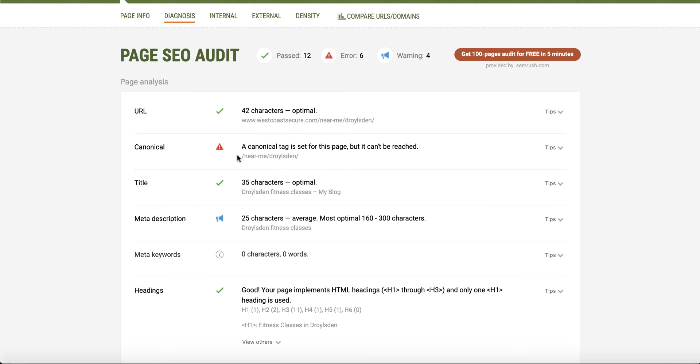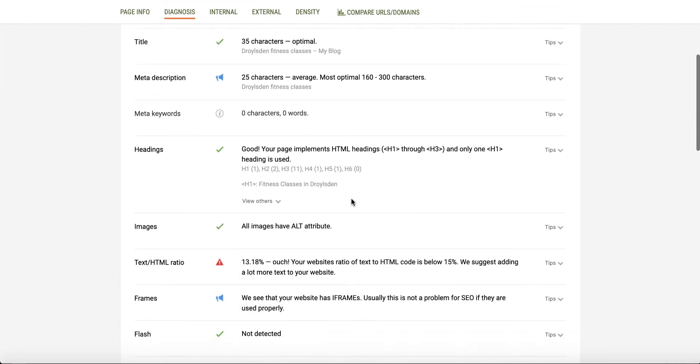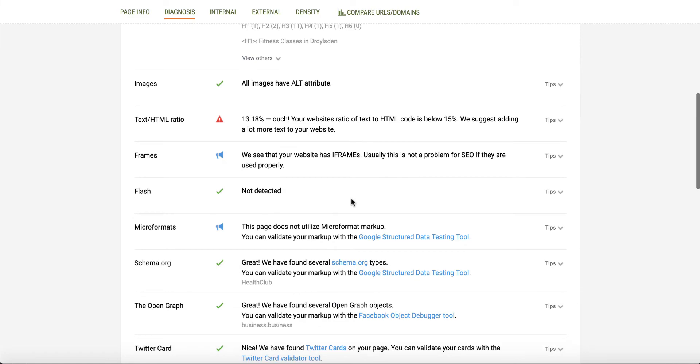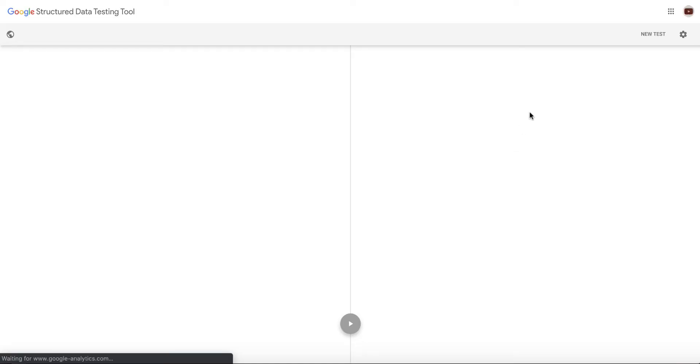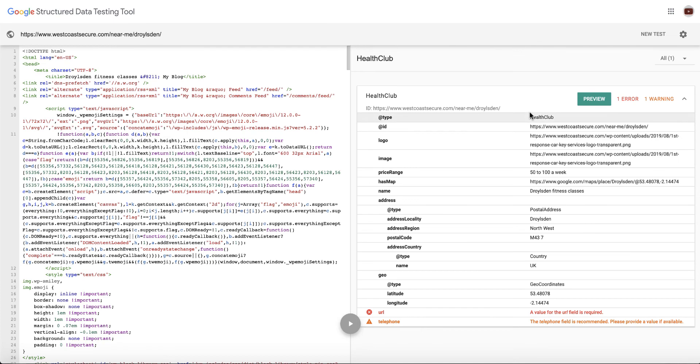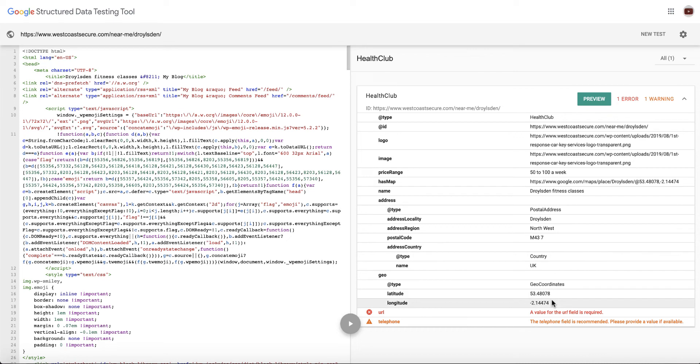Now let's go to diagnose. Name me, Droylesden. I need to figure out why the Canonical does that and get that sorted. If you look all the way through here, check out the schema now. Look at this. Health Club. It's got your ID, it pulls in your logo, your image, your price range. It pulls in absolutely all the stuff. It's got your geolocation data in there. It's got Droylesden, North West, M43. Every single page has a completely unique schema from start to finish.